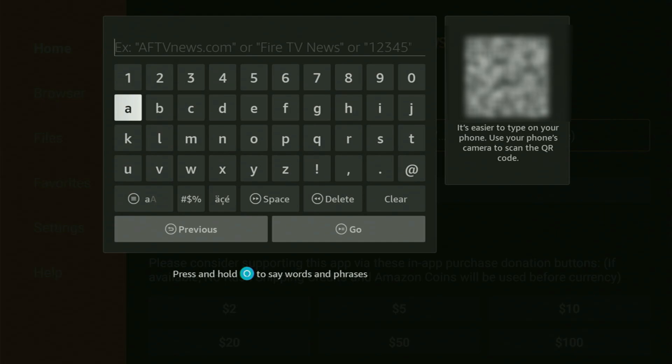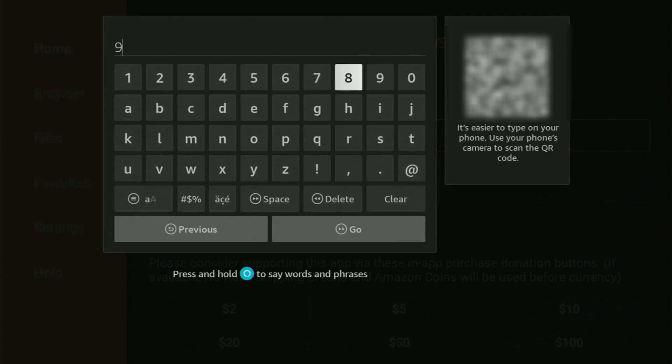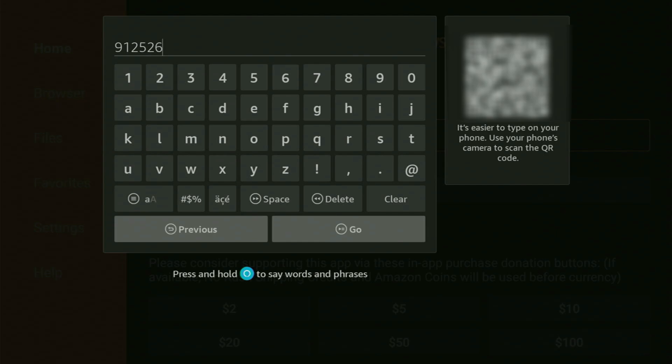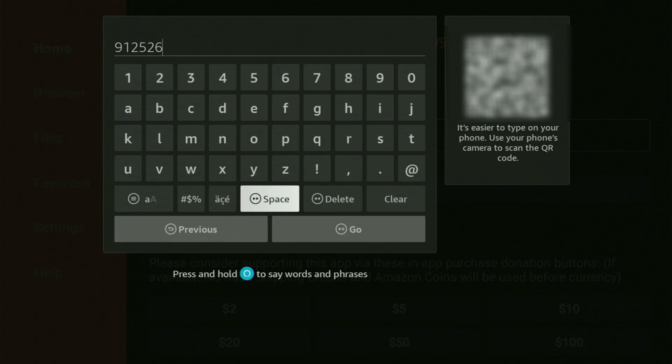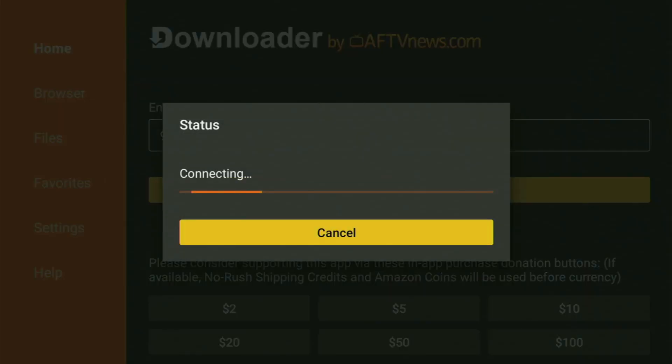So the code for LiveNetTV is going to be 912526. So once again, it is 912526. That's the code that you need to enter in the Downloader application. Then make sure to click on Go.